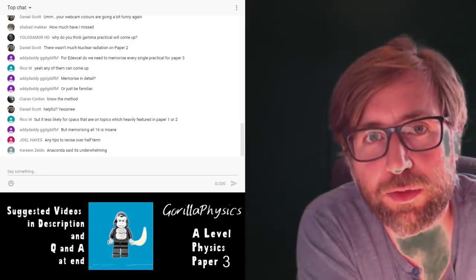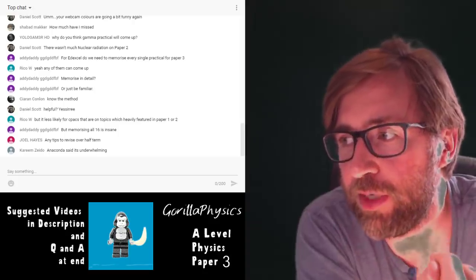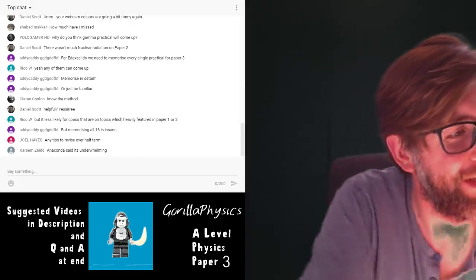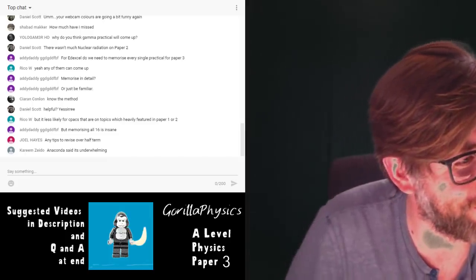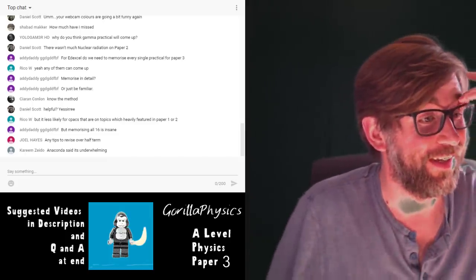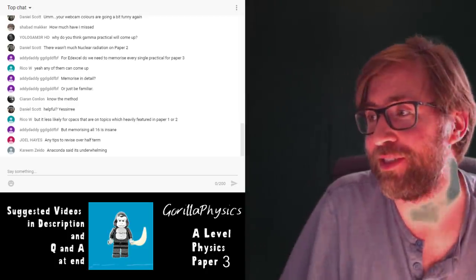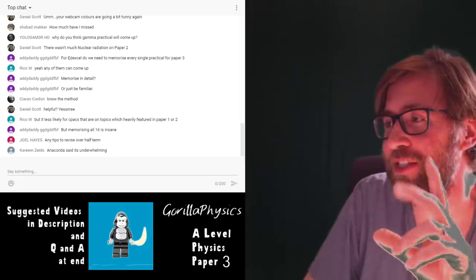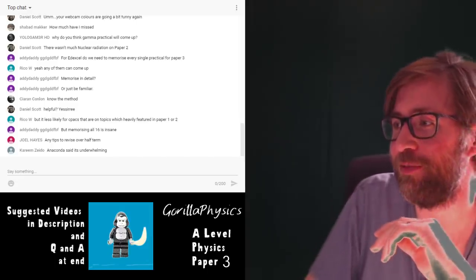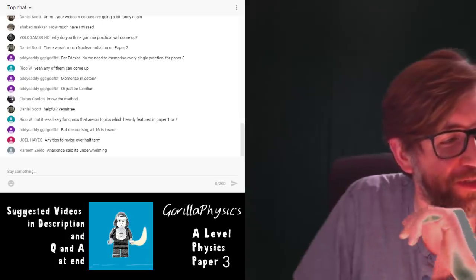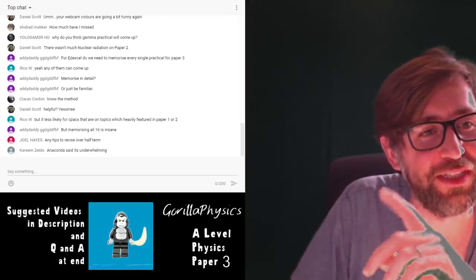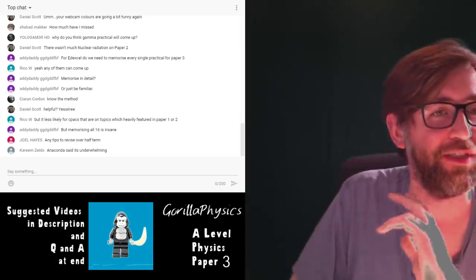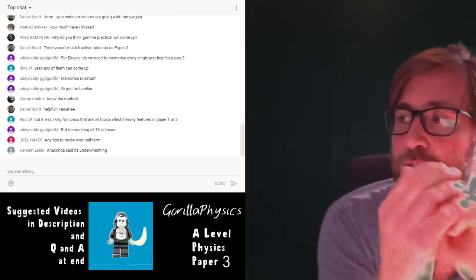This is the one time it's worth predicting a little bit — if they've done loads of stuff on SHM in your syllabus already, they're probably not going to ask the question about the SHM practical. Now I'm going to go through the EMF and internal resistance practical in more detail than last time.